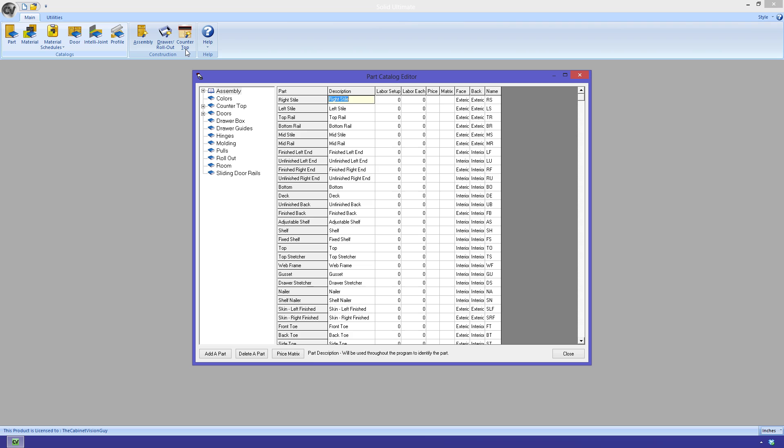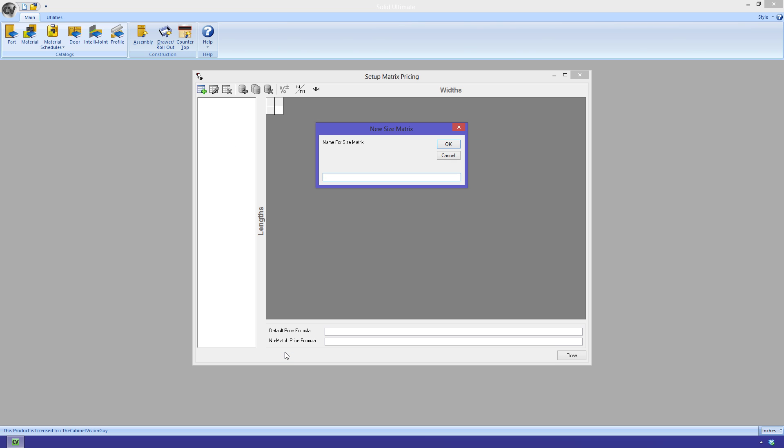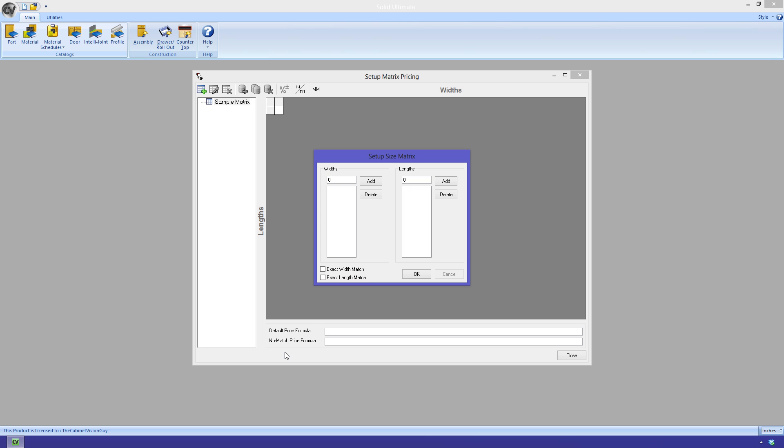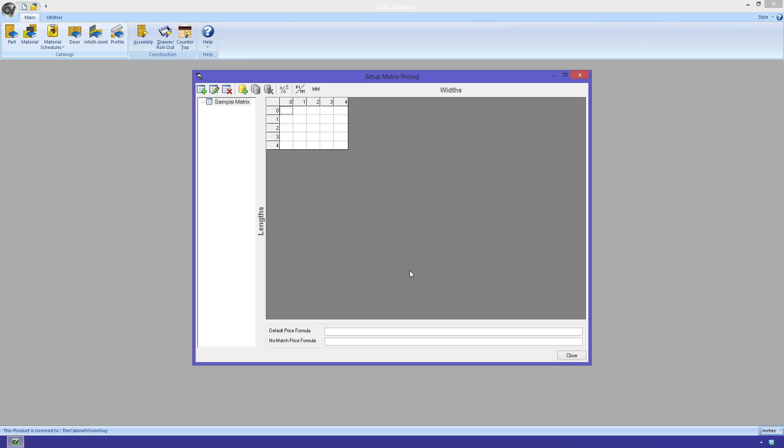Since I don't have a size matrix defined, I have to create one first. We'll call it Simple Matrix. I just need to define the series of lengths and widths that this matrix will cover. Now that we have that done, we can actually begin to create the pricing matrix. Let's just call it Simple.